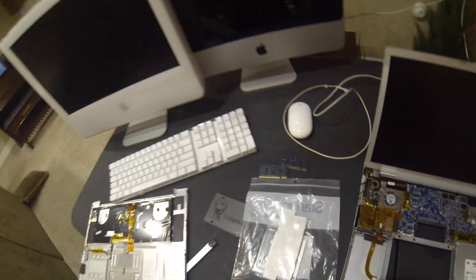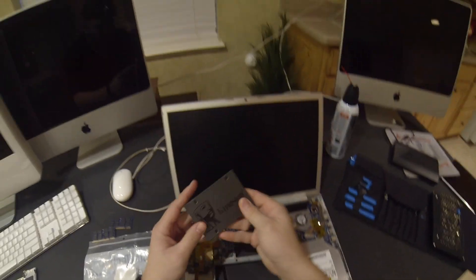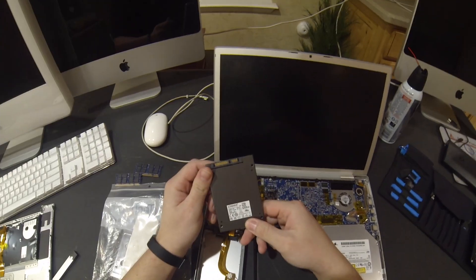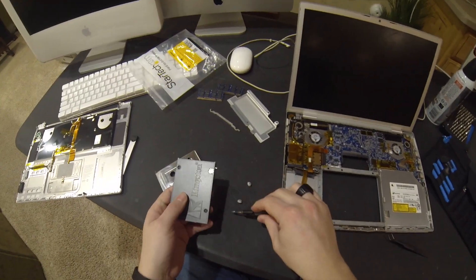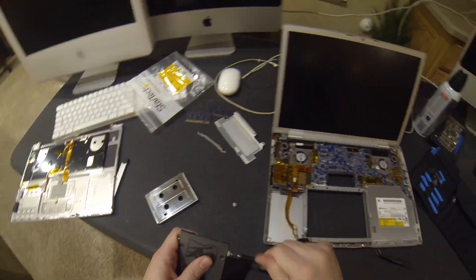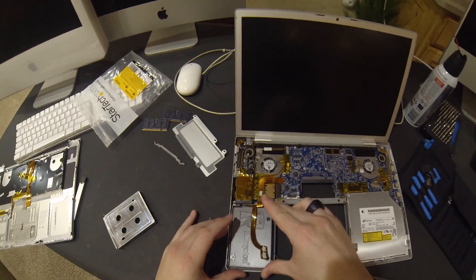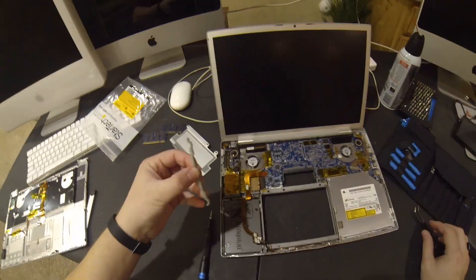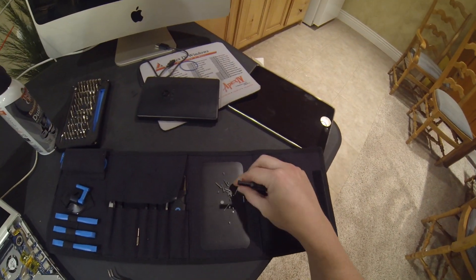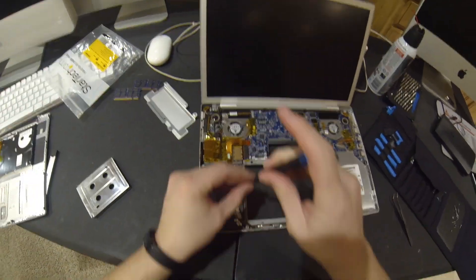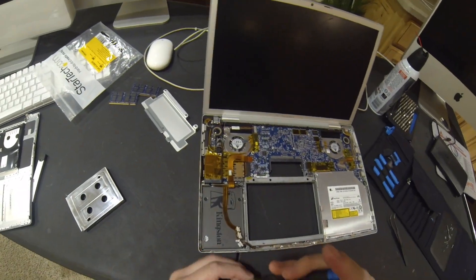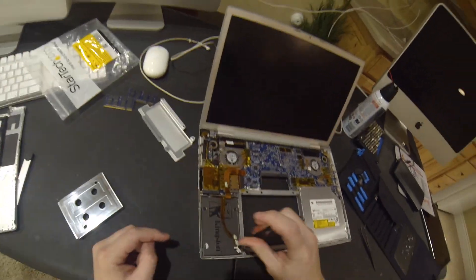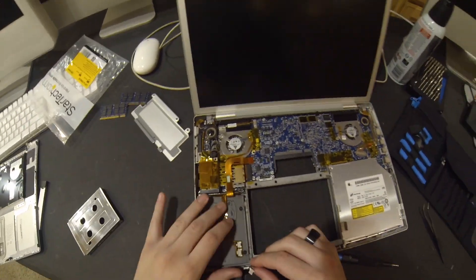Then I decided to head on over to Amazon and snag a 120 gigabyte Kingston SSD. I think they were only like $20 at the time. So we'll take the screws that came with the computer and screw them into the SSD. We'll take the cable that plugs into the computer and the hard drive, stick those in, and then screw down the little bracket off the right hand side of the SSD that holds it all into place.